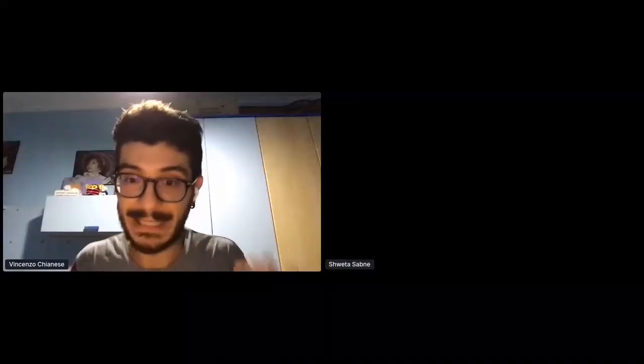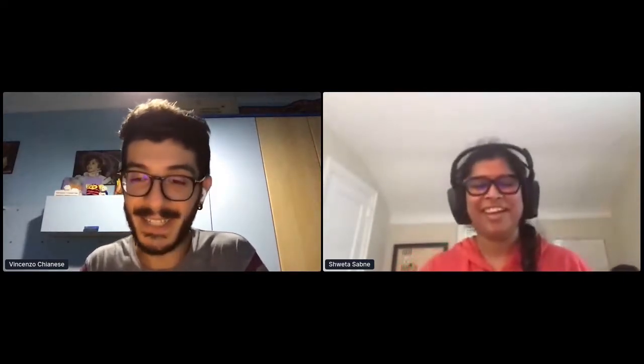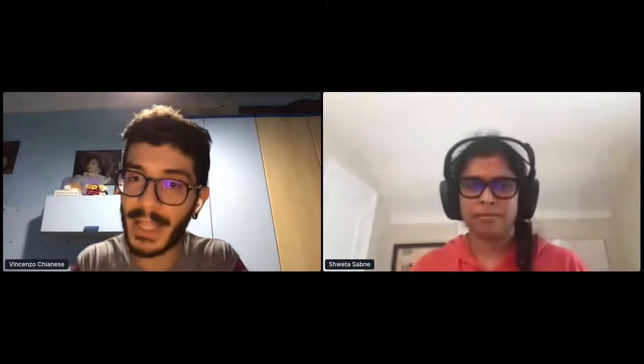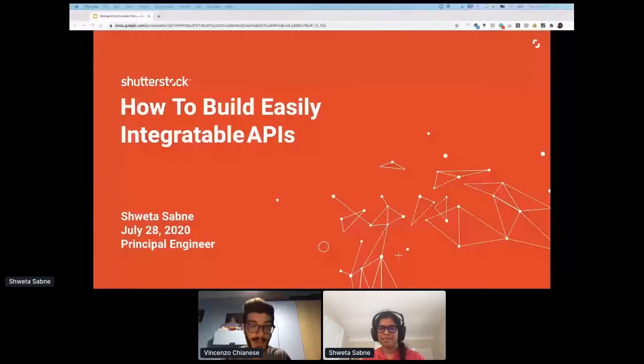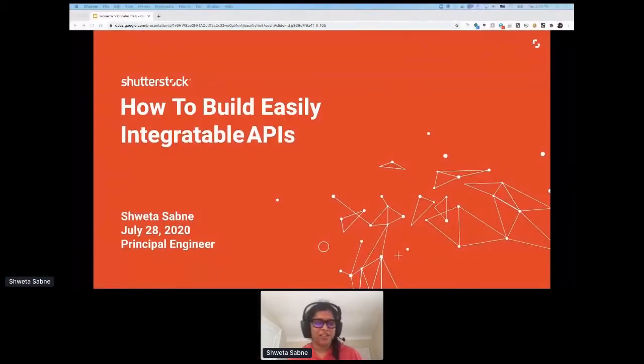We'll give the next speaker a couple of minutes to join, but I can probably start to present. The next speaker is going to be, I hope I'm pronouncing this correctly, Shweta Sabney. Did I pronounce your name correctly? Yes, you did. How are you doing today? I'm good, thank you so much for having me. We're happy to have you on stage. Shweta is a principal engineer at Shutterstock, and she's gonna be talking about how to build easily integratable APIs. The stage is all yours.